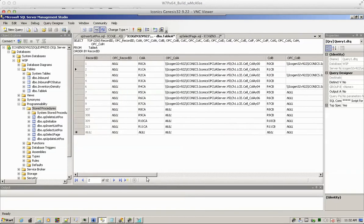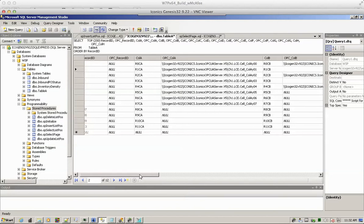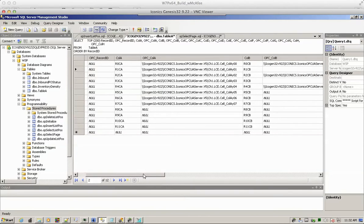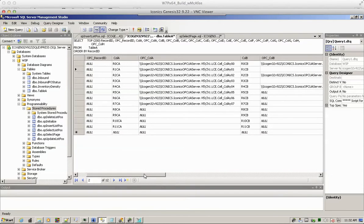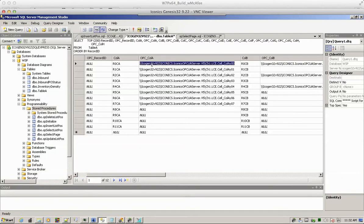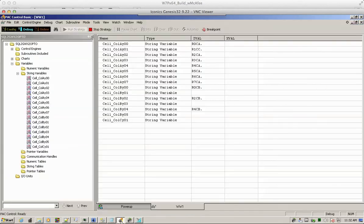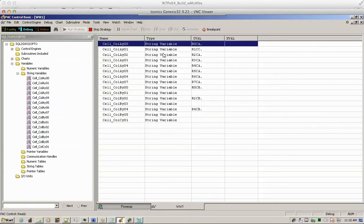You see that the values are now being synchronized with the database. For instance, row 0 column A, that value is being pushed to this OPC tag. If we open this, you'll see it's right there.